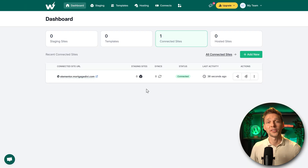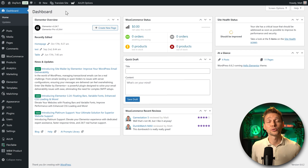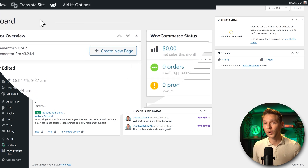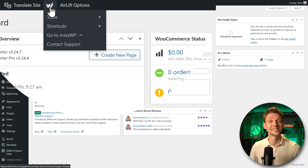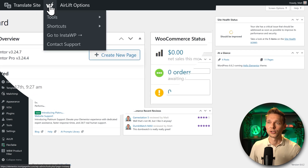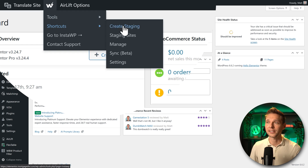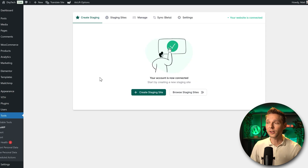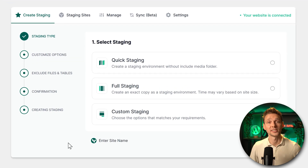We can now see on screen that the website has been connected. If we then go to our own WordPress website, over here is the InstaWP menu. Go to 'Shortcuts' and 'Create a Staging' — click on it. Here we are — just press 'Create Staging Site.'